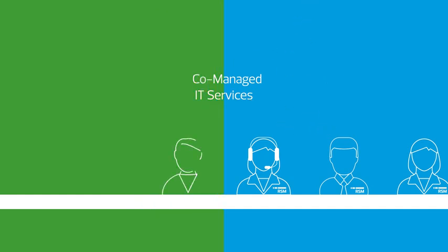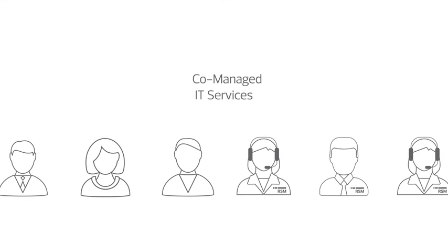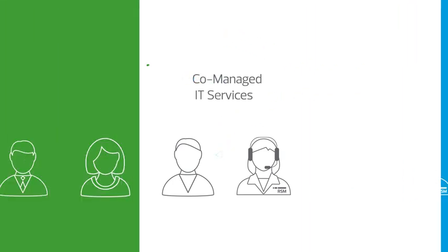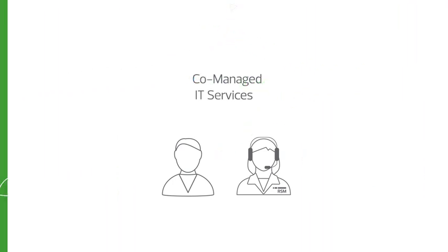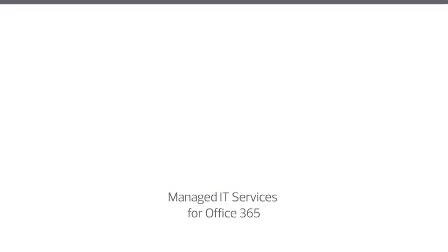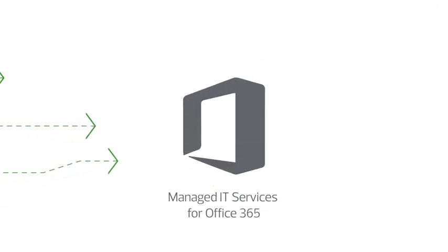We combine your existing in-house IT team with RSM professionals to create a single comprehensive effective IT operation. Finally, RSM has created an Office 365 managed IT services program that combines Office 365 enterprise licenses with our premier managed IT services capabilities.